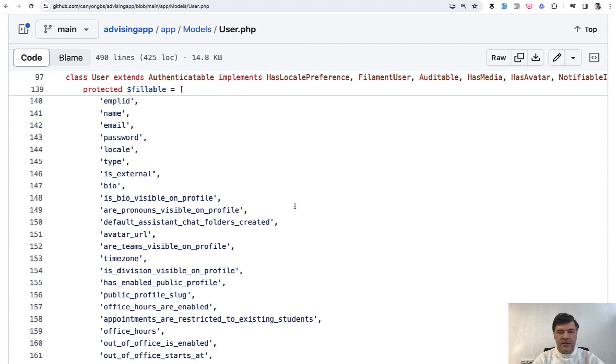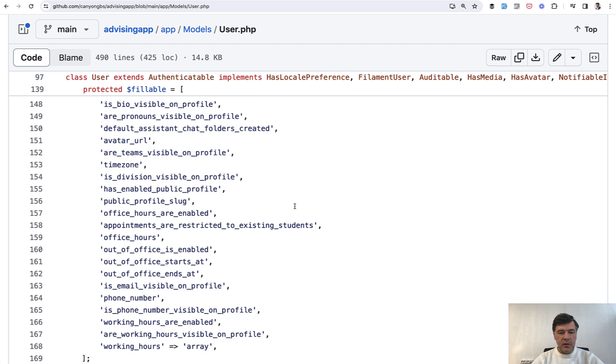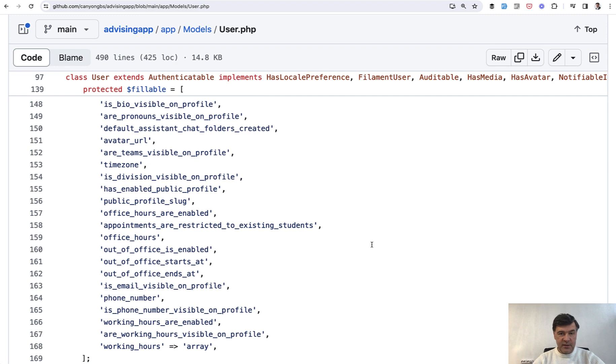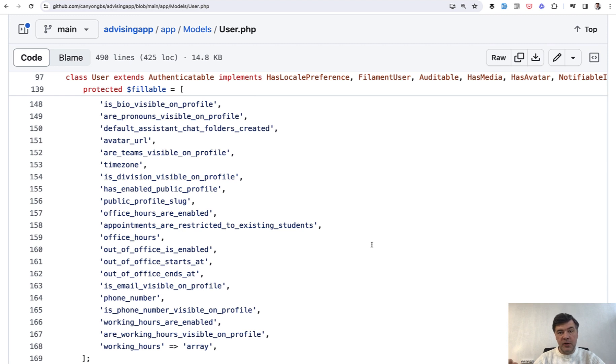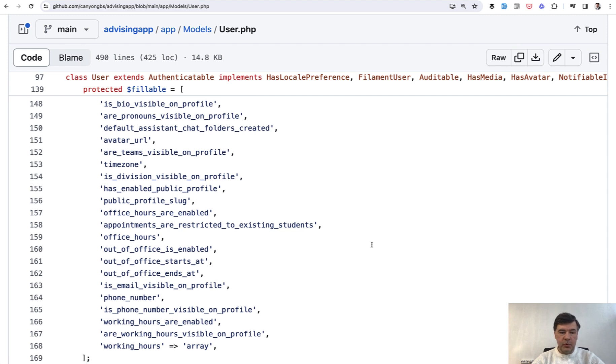And at first glance it seems kind of unnecessarily long names, like appointments_are_restricted_to_existing_students. But think about it - if you have a system with multiple developers working on it, especially open source which means part of the people working with the system making pull requests are outside of the core team, then clarity is really important.